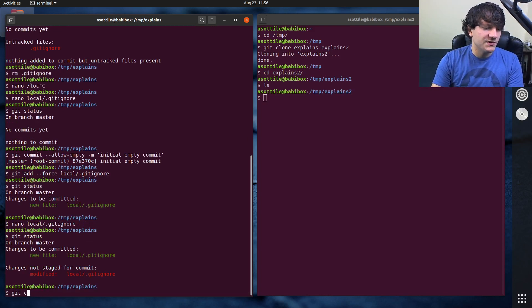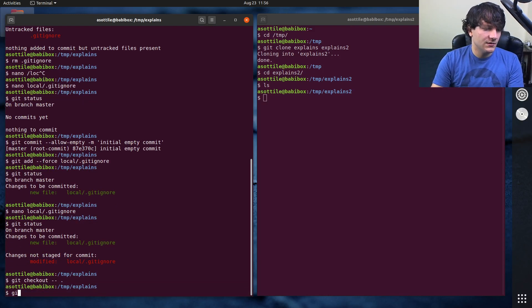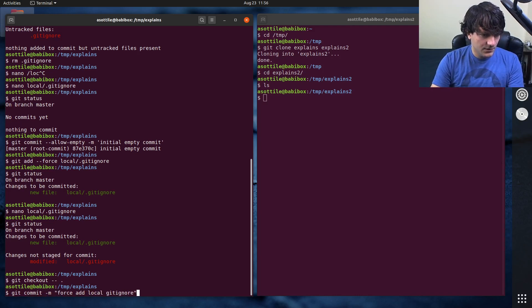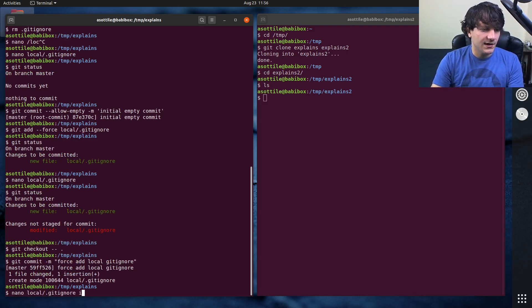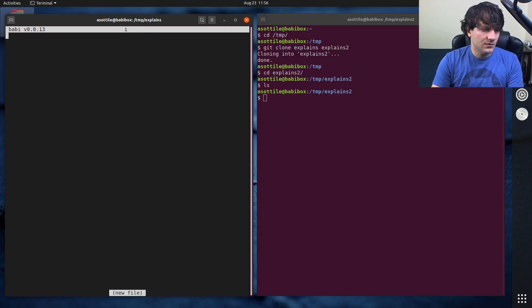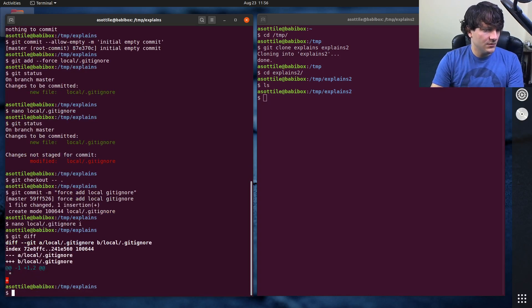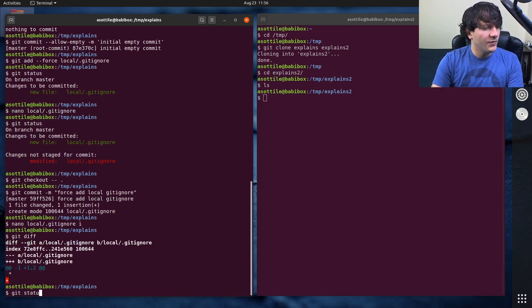Oh it does show up as added. Force add local gitignore. Does it not show up if I edit it now? Oh weird.